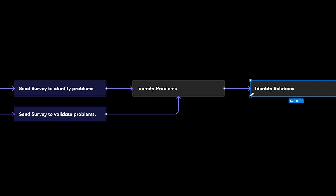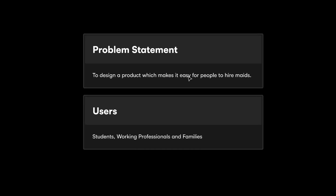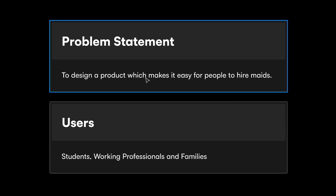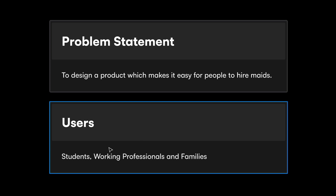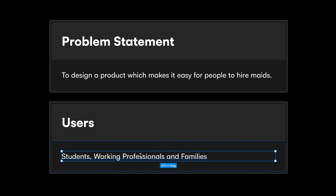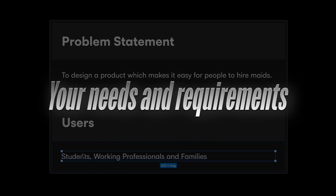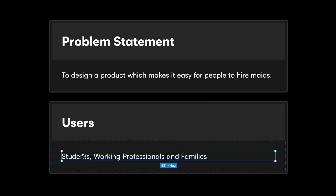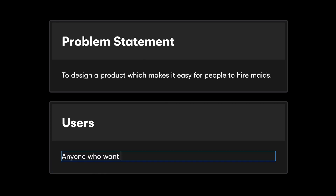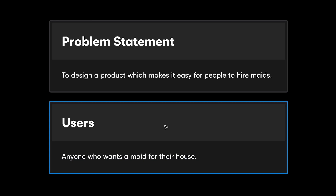Now I'm going to take you through a couple of surveys that people sent me on Instagram. The first one is for a product that makes it easy for people to hire maids. The target user was defined as students, working professionals, and families. In my opinion, all three of these people have essentially the exact same requirements when it comes to hiring a maid — so I would reframe this as simply 'anyone who wants a maid for their house.'